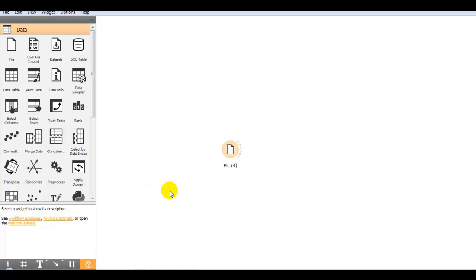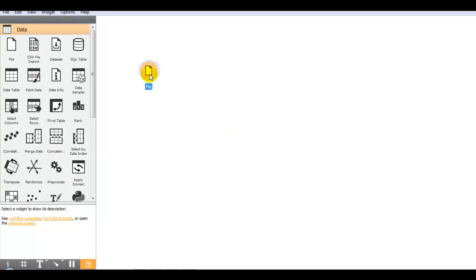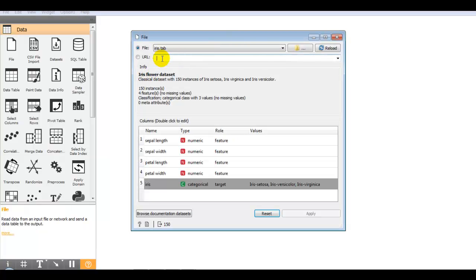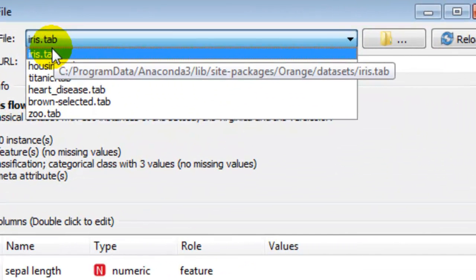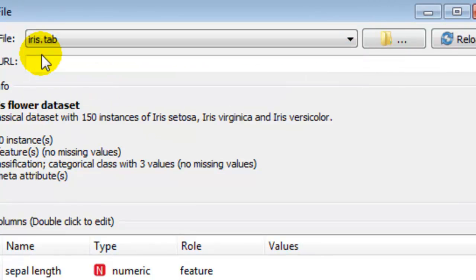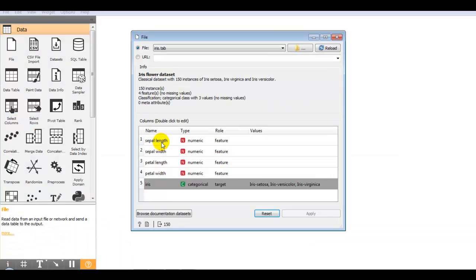Now click on the file widget to open it. From GitHub you can directly put a link and load your dataset. Different inbuilt datasets are already provided. Let me first take the iris dataset — you can see it contains four features: sepal length, sepal width, petal length, and petal width, and this is the target variable that we have to predict.